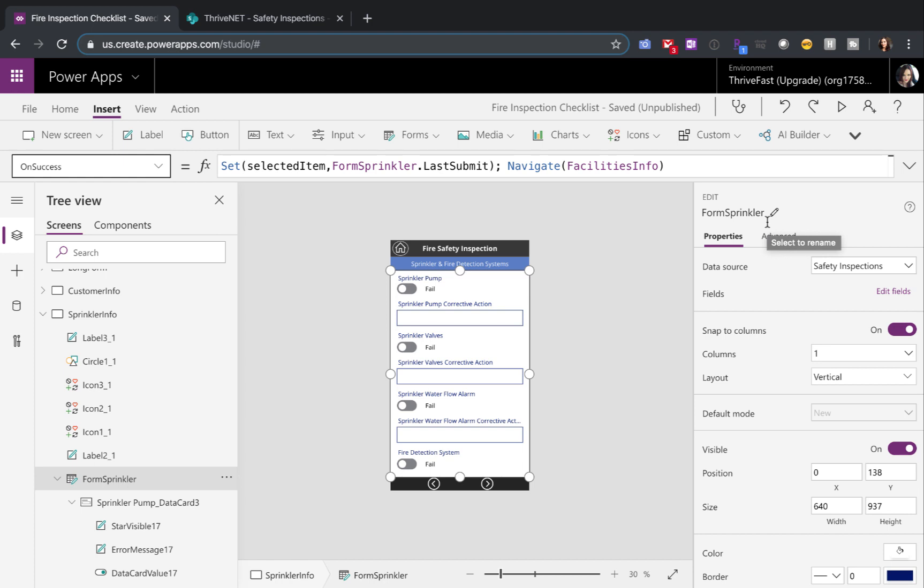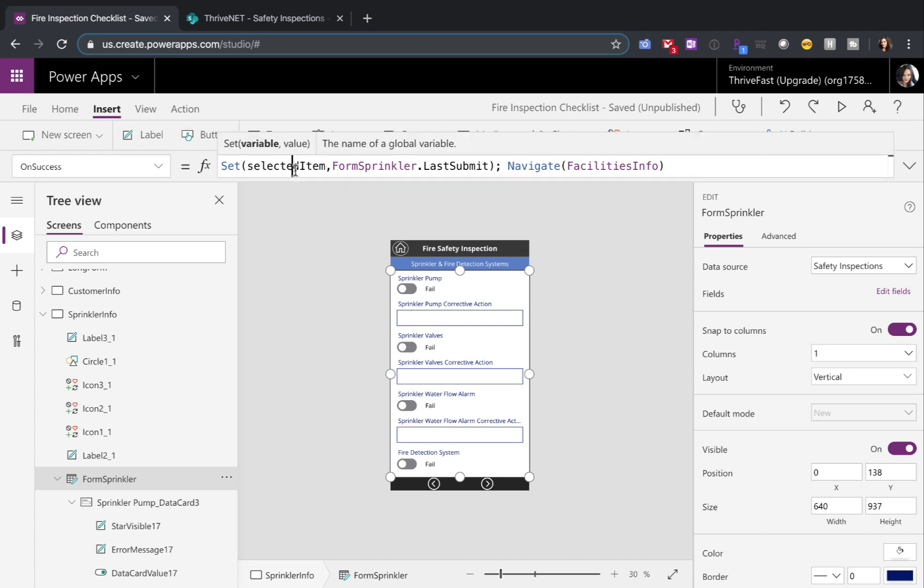So this is the only difference between this and the very first submission here. Each time that we move to a screen and submit the form, we need to update this selected item variable to the last submission. That way it's getting the most updated data that we submitted.